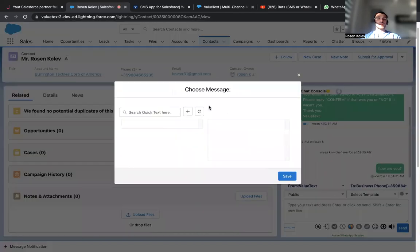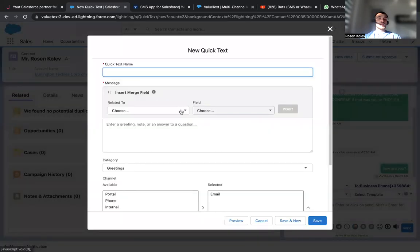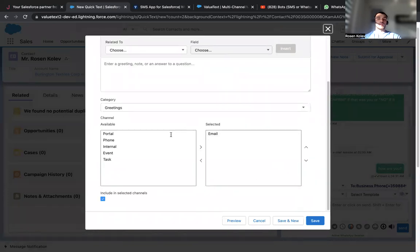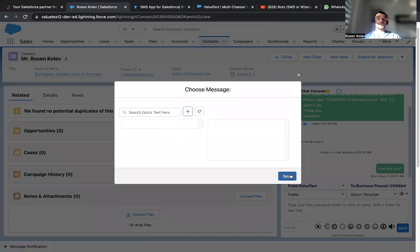As well, we can create a quick text. So we can add a new one from the plus over here. By filling all this, you'll be able to have some quick texts over here. You can see the preview, then click save and execute the quick texts.